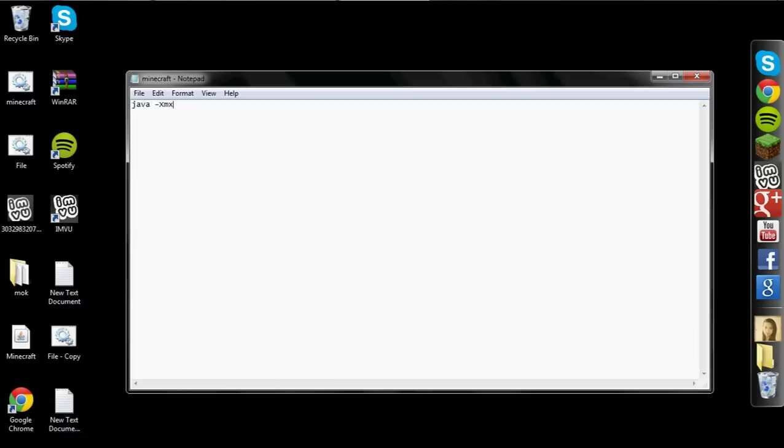Okay. Then you want to enter a four digit number. I would recommend right now going to 1524. That is the default Minecraft memory usage, I think. After that, you want to put a capital M for megabytes.